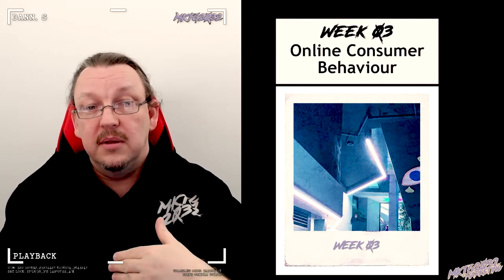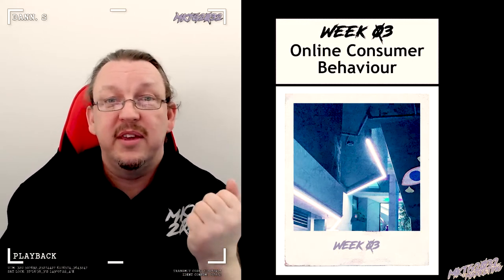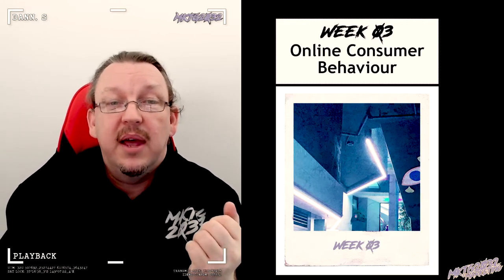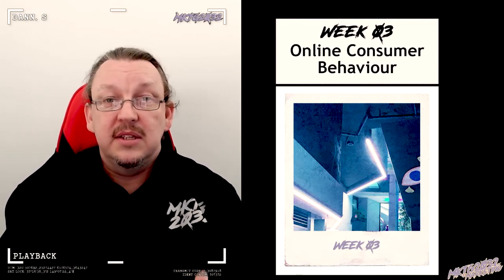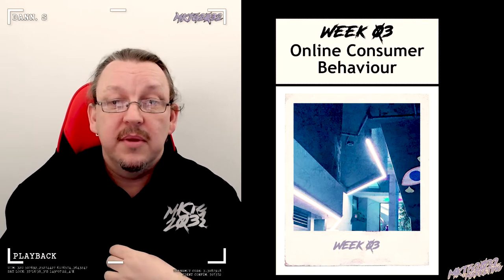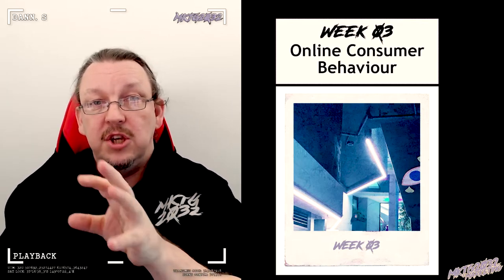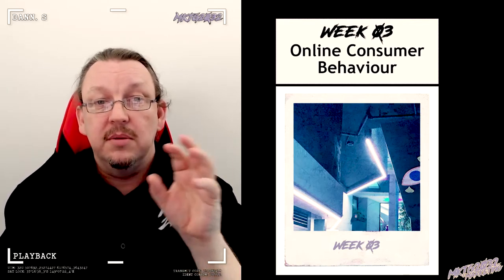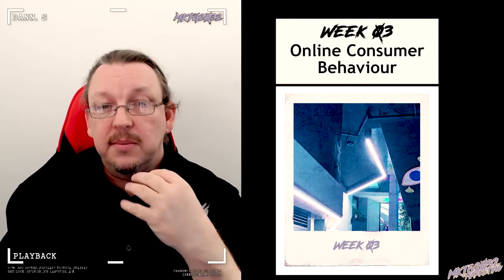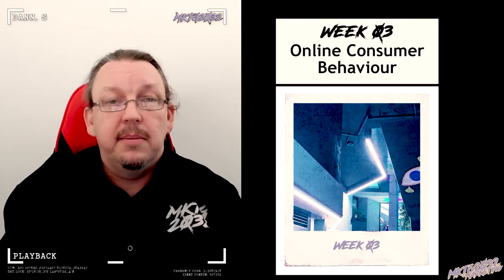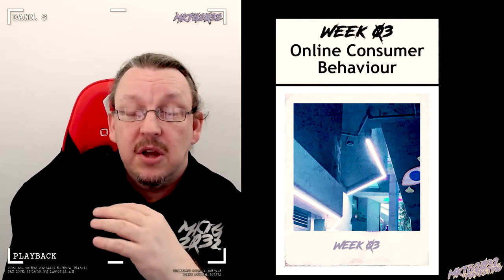If you've got an existing customer, there's some consumer behavior theory already in place. Then if you're going with the existing customer, do you create something new for that group, or do you sell them more of what you're currently doing? So there's a bunch of CB theory picking up there.